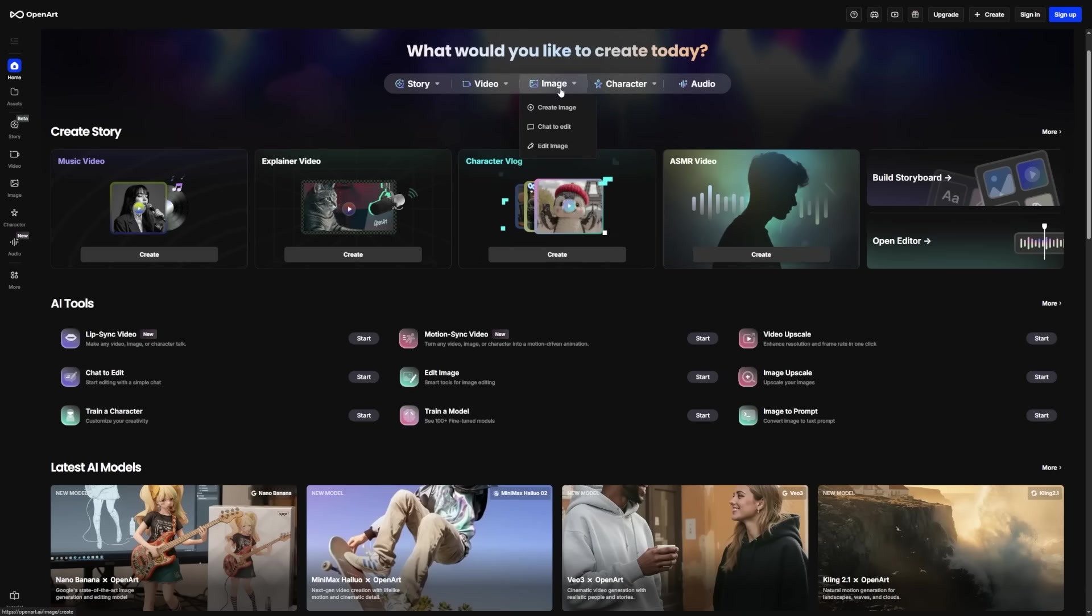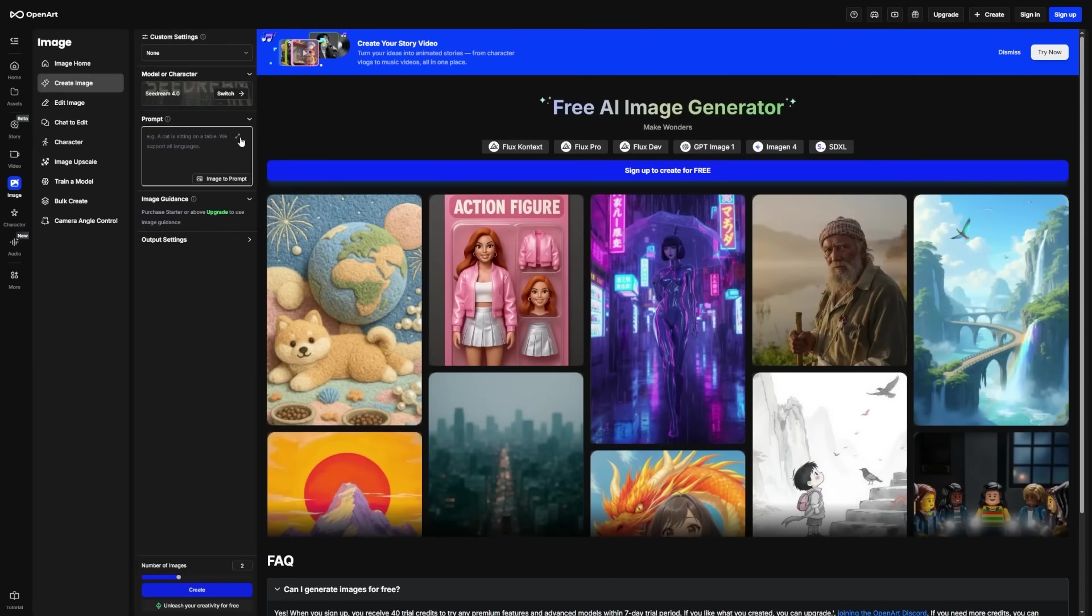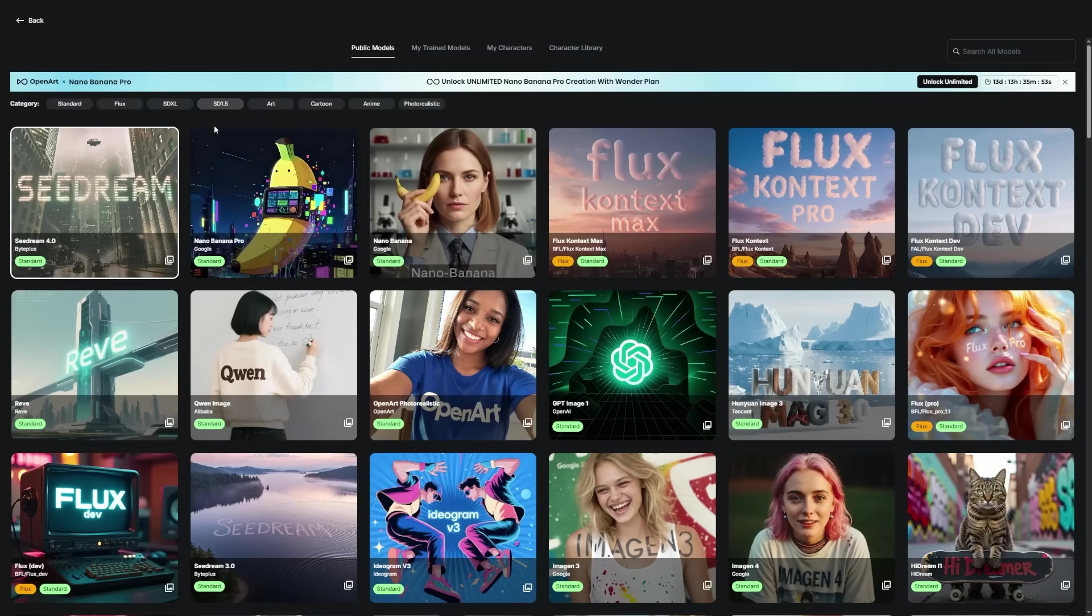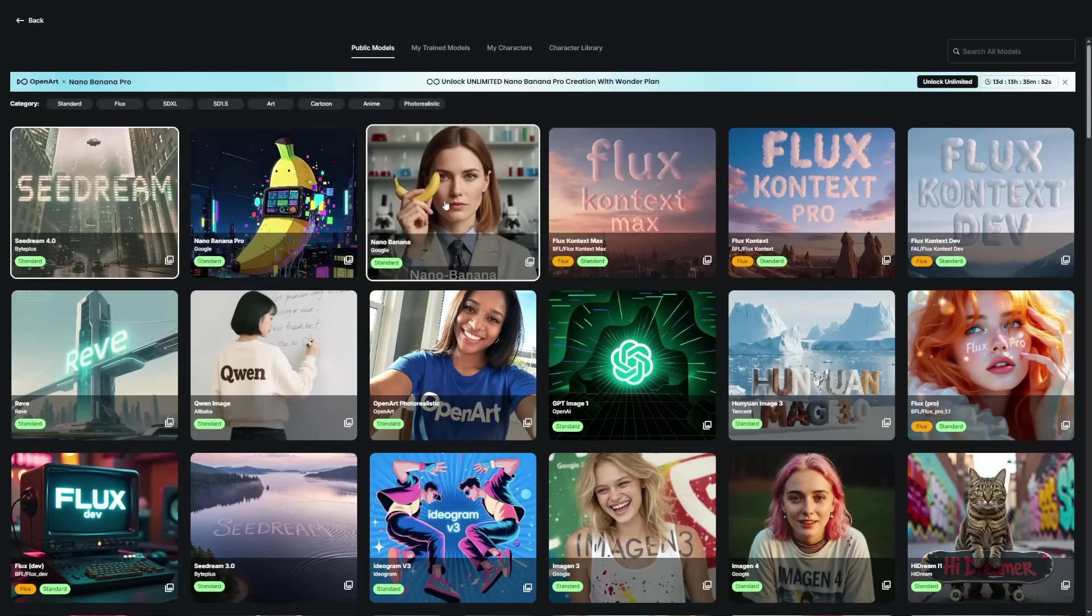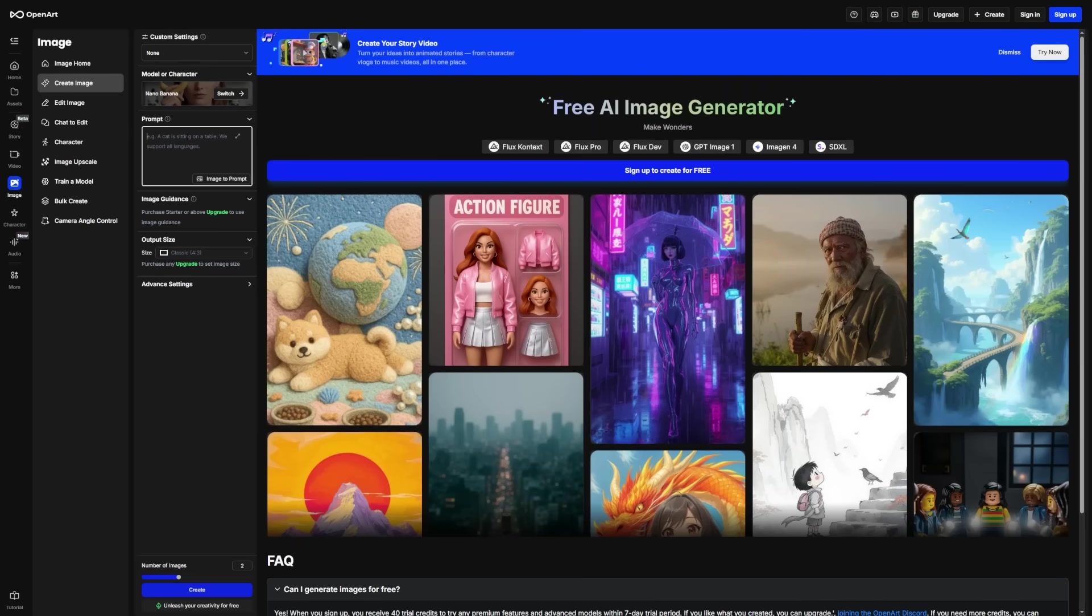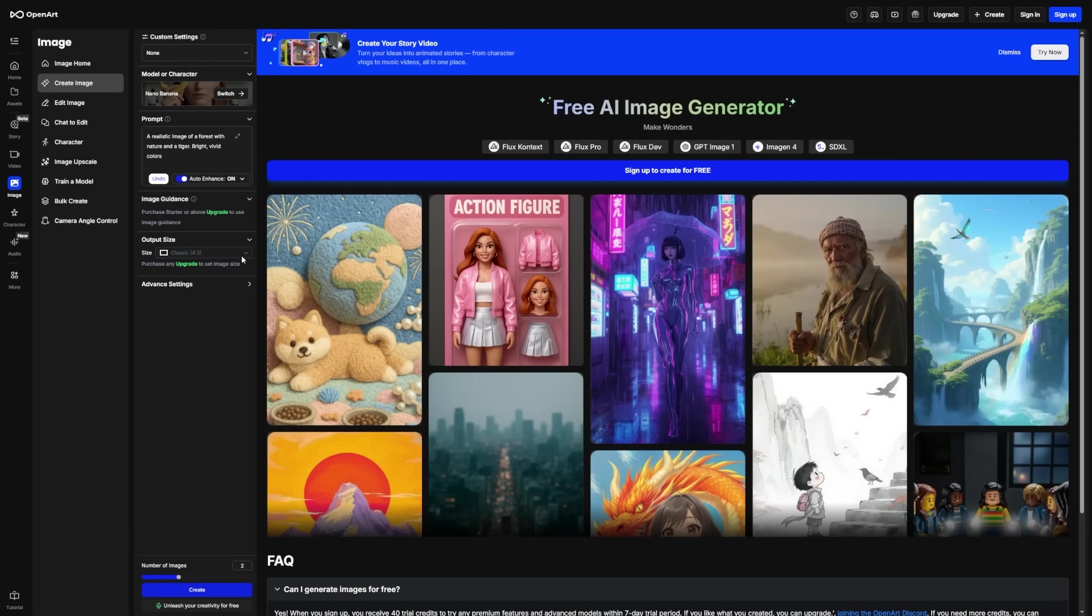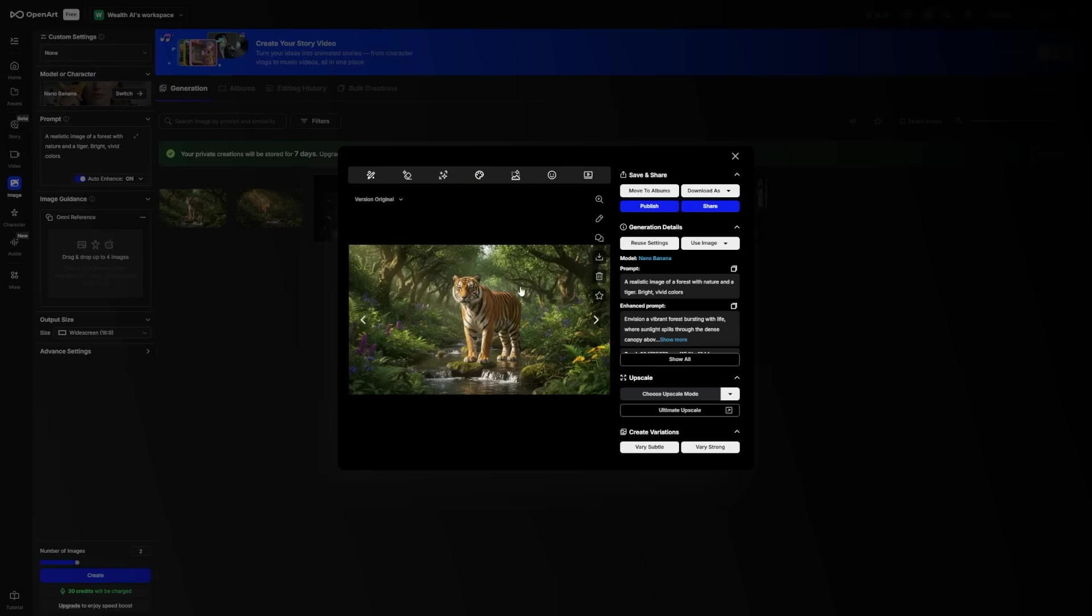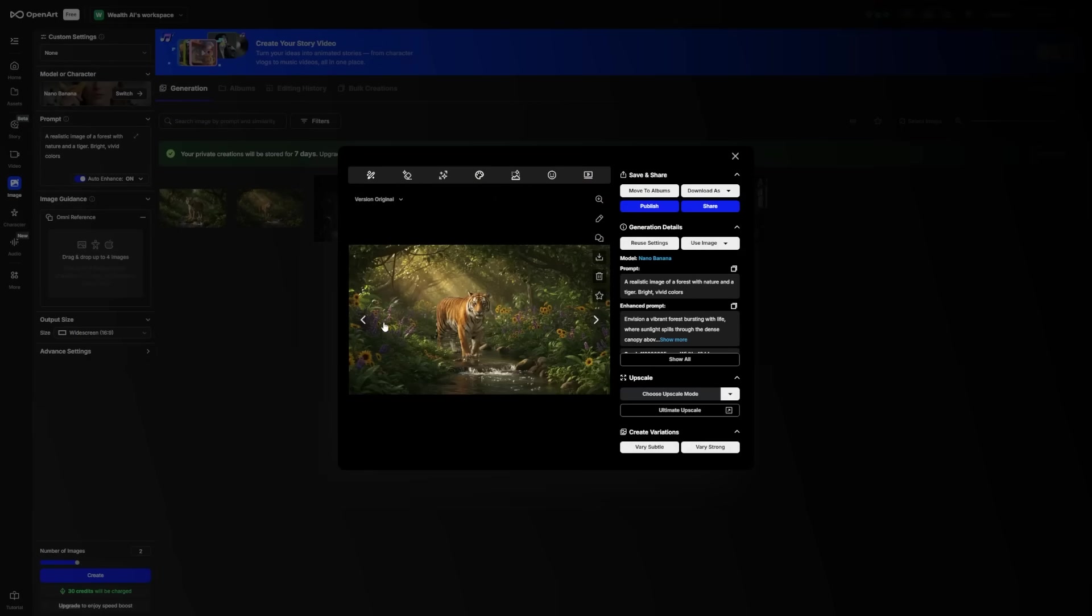To create an image, click on the Image tab and then choose your model. I'll go for Nano Banana, then write a prompt with as much detail as possible. I usually turn Auto Enhance on. You can also make your image 16x9 or 9x16, depending on whether you want a YouTube-style video or a short-form video. Click Create and OpenArt will give you some impressive images that you can work with. Of course, if you already have the image that you want to turn into a video, you can skip this step.